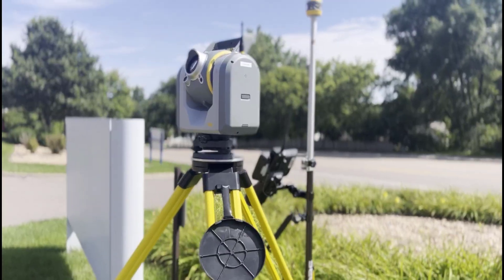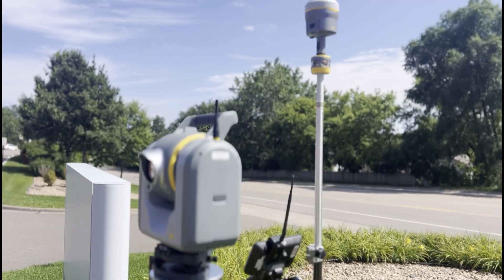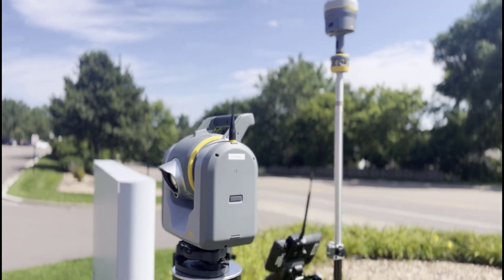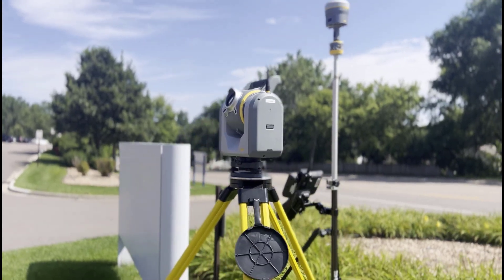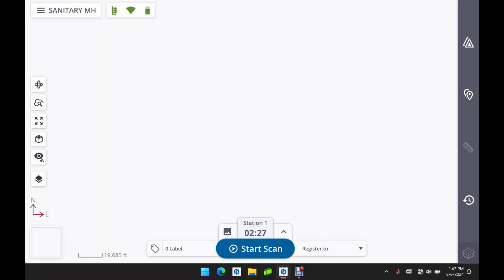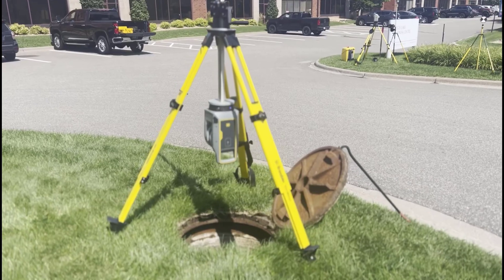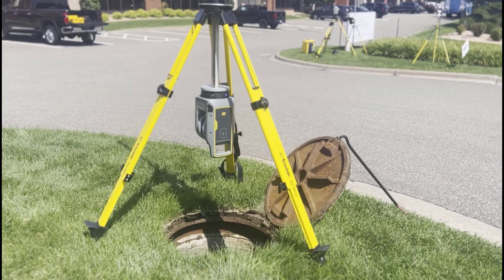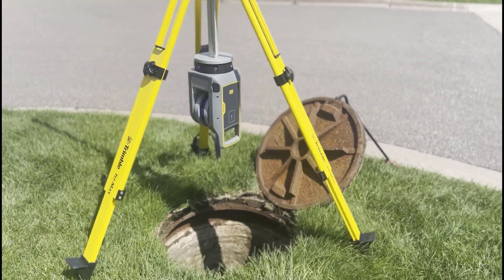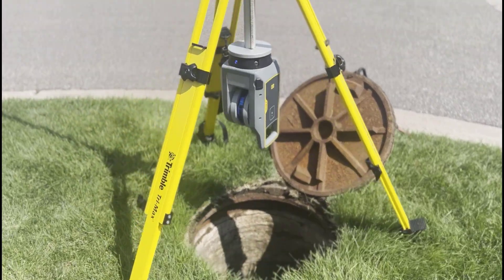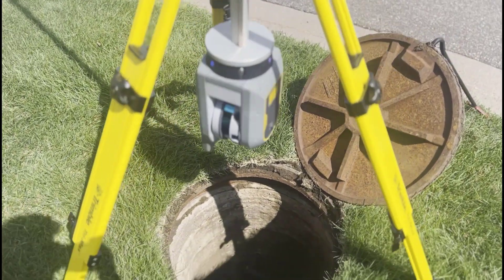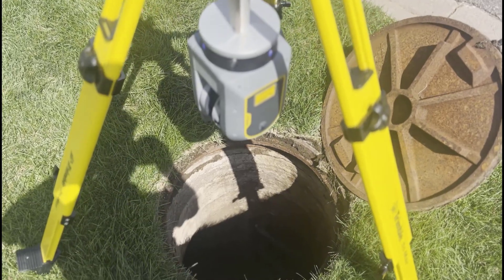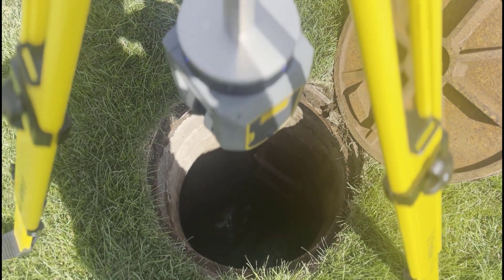We're also setting up targets and shooting those targets in with a robotic total station. See the SX-12 there. We could also shoot in those targets using GPS. But very simply we're going to start our scans. It's going to initialize the scanner. Every scan is initialized and auto leveled even if it's inverted here.